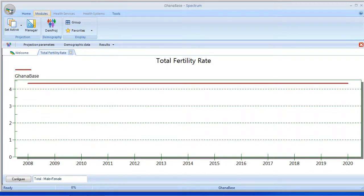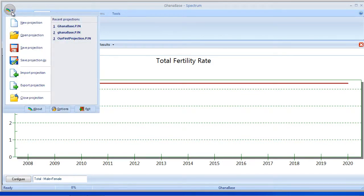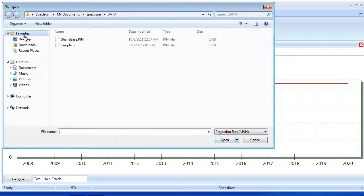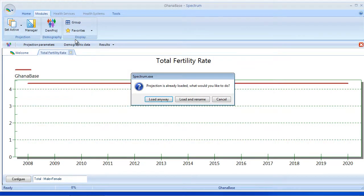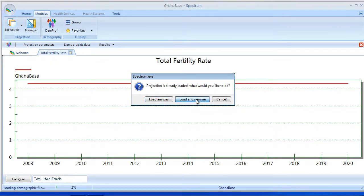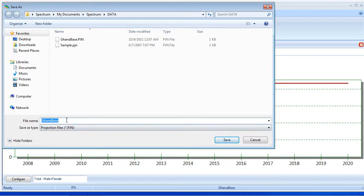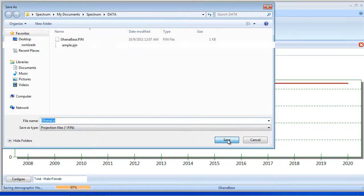Now what I'm going to do is save that projection. And then I'm going to go back in and select Open, and I'm going to open that same projection that I just saved. Now when I do that, Spectrum recognizes that that projection has already been loaded, and it gives me the option to load and rename this file. So I'm going to select Load and Rename, and this time I'm going to call this Ghana Low for Low Fertility, and I'm going to save.